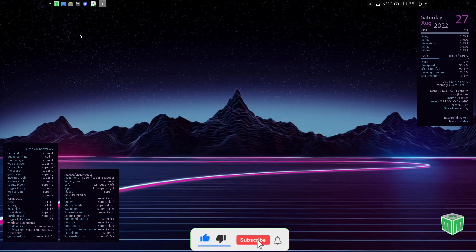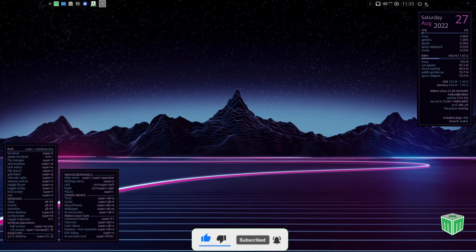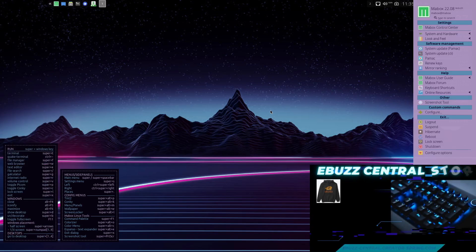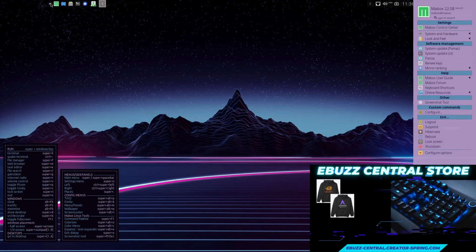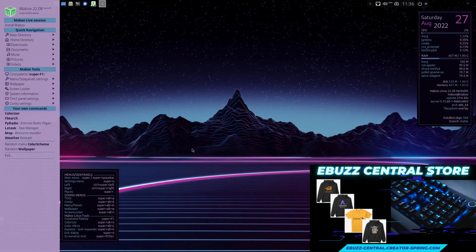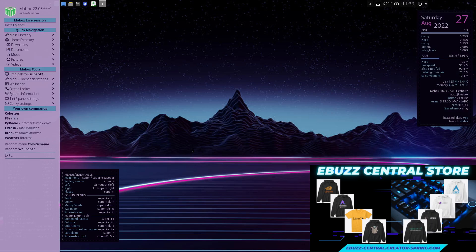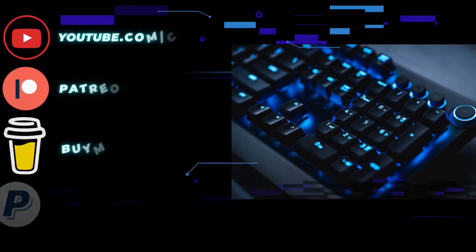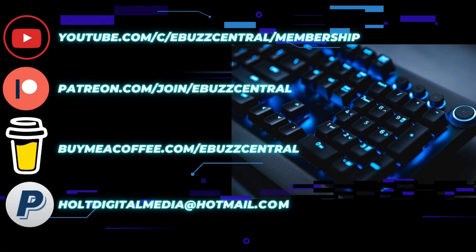And that is pretty much a quick look at Mabox Linux. It is definitely a lightweight, powerful Linux distribution. And if you're looking for something a little different, something that isn't as heavy as a GNOME, or maybe you want to just give something other than XFCE a shot, I suggest you download it, throw it on a USB, put it in a virtual machine, and take it for a test drive. Is that something you might do? Let me know in the comments below.